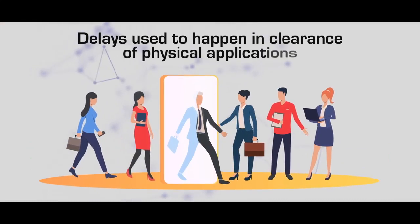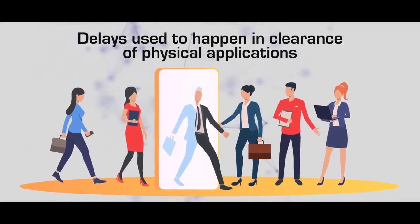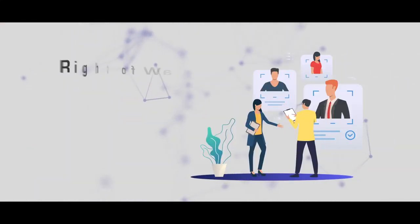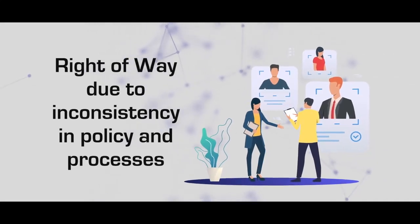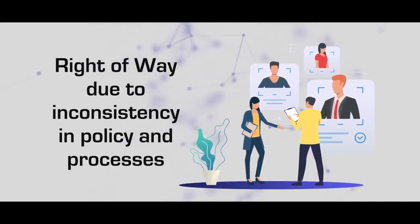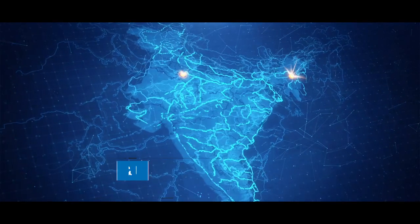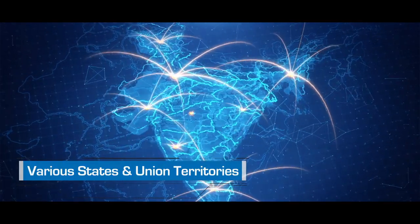Delays used to happen in clearance of physical applications of right-of-way due to inconsistency in policy and processes in various states and union territories.